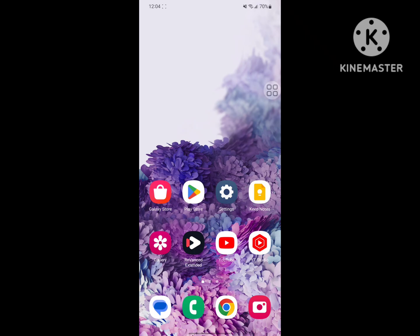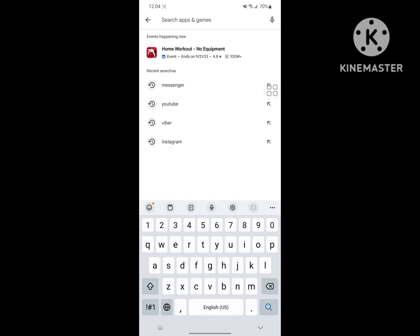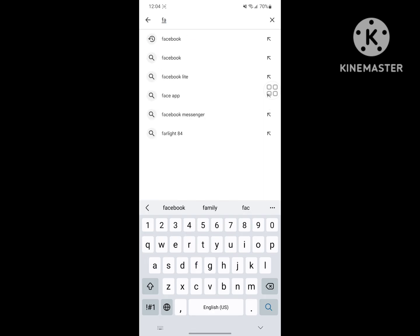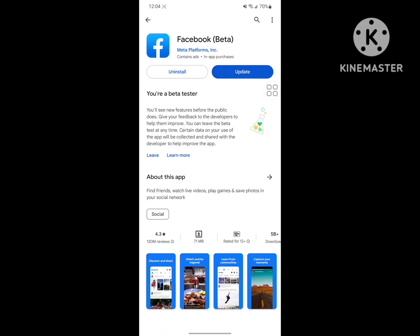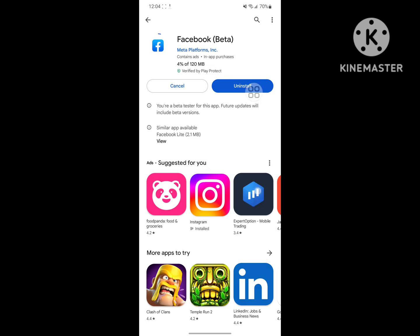For solving this problem, go to the Play Store and search for Facebook. Update the Facebook app if any update version is available, then wait for the install process to complete.